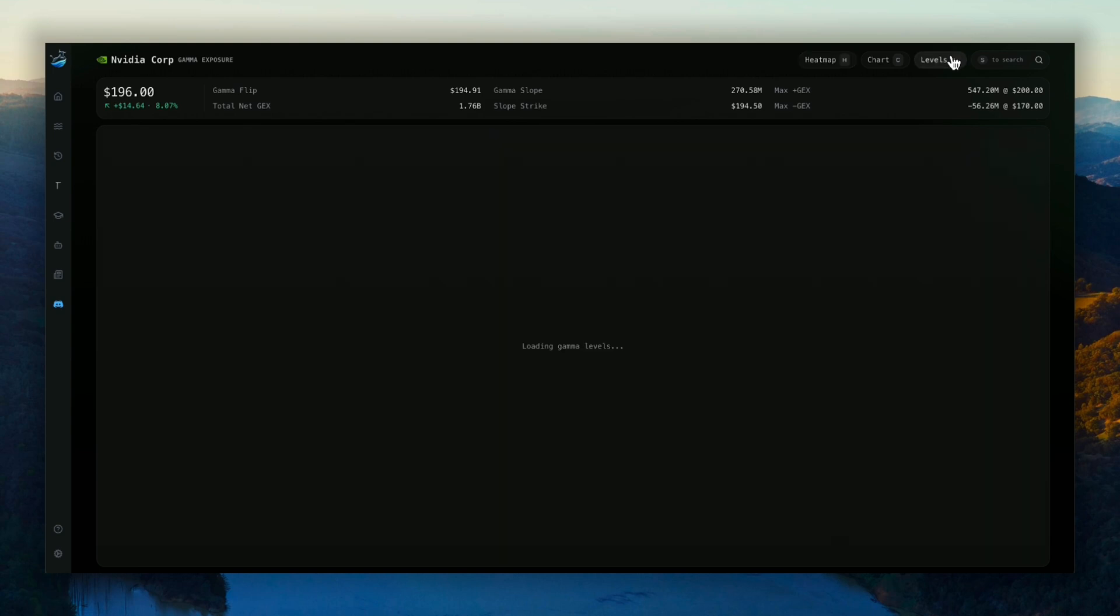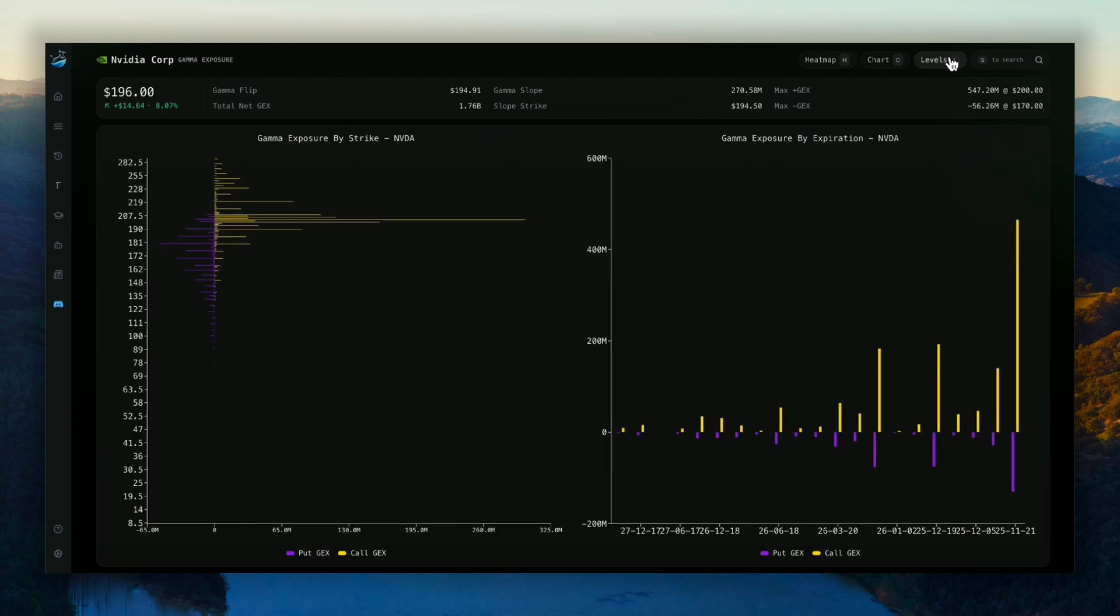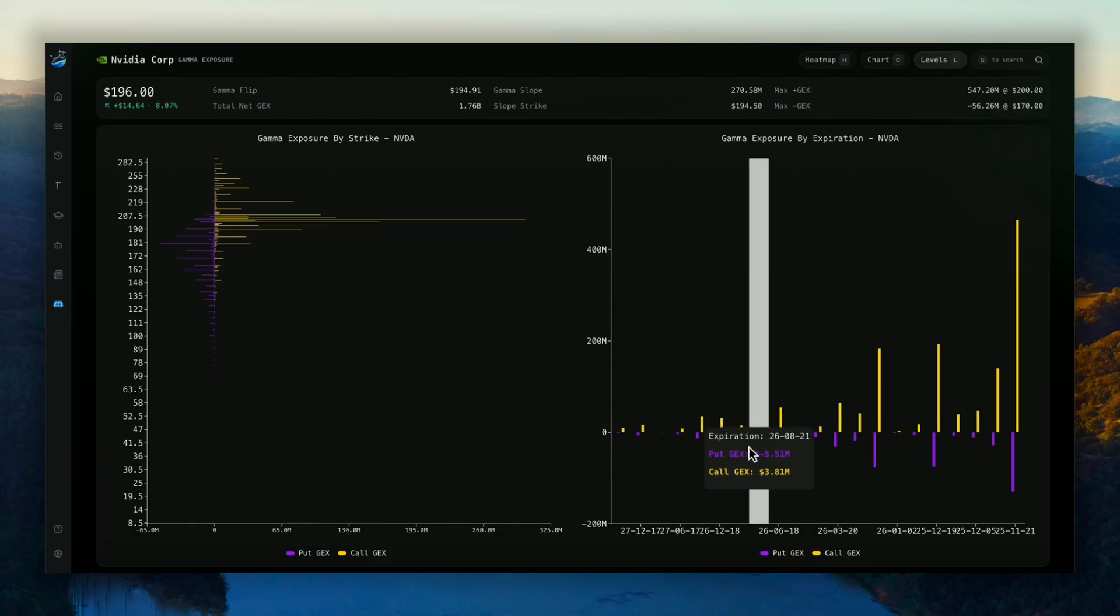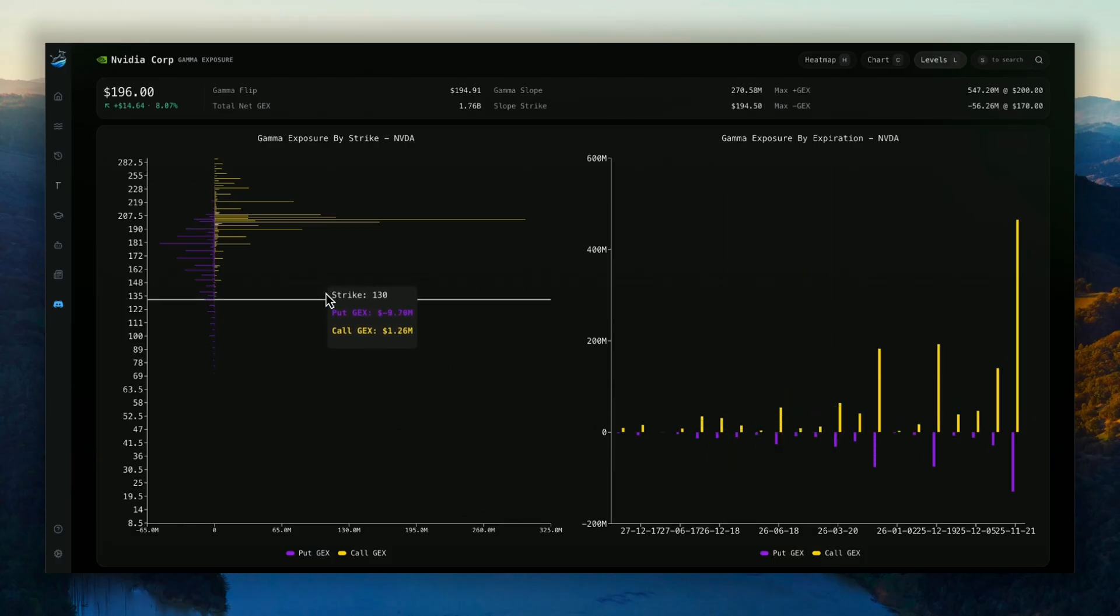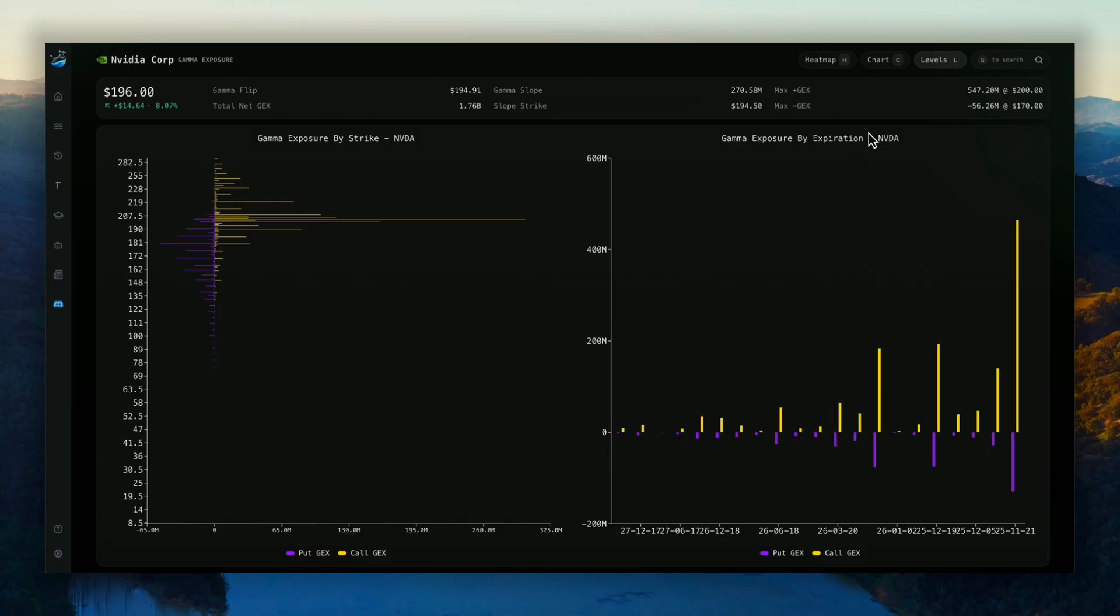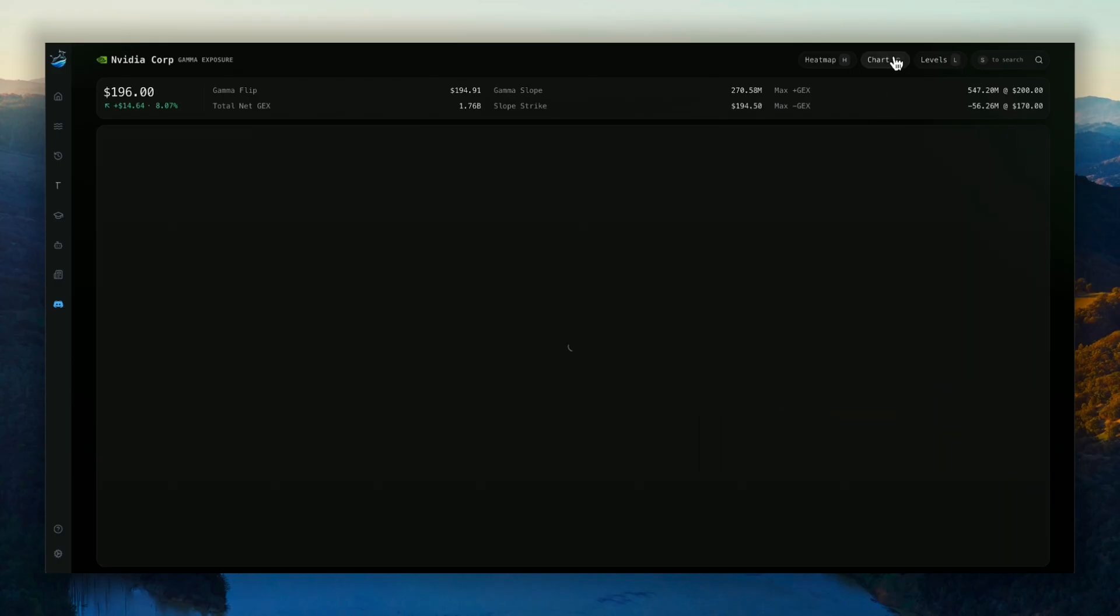And of course, we have the level screen here as well. So you can see gamma exposure by both strike and expiration. And if you hover over anything, that'll give you the breakdown between call Gex and put Gex.